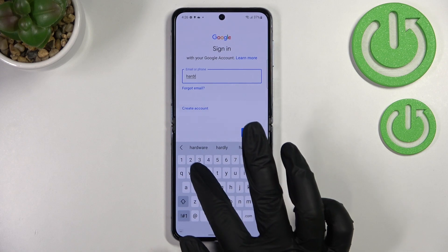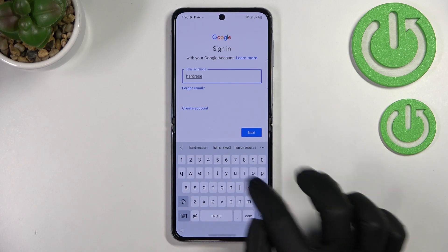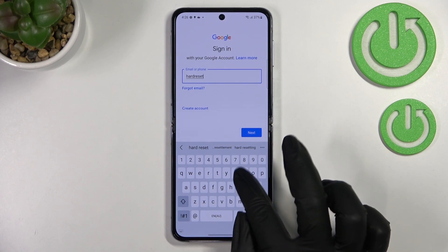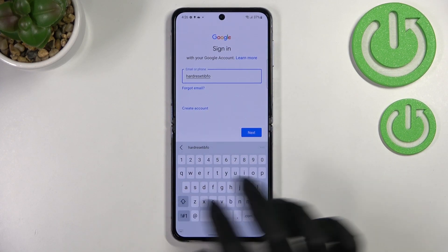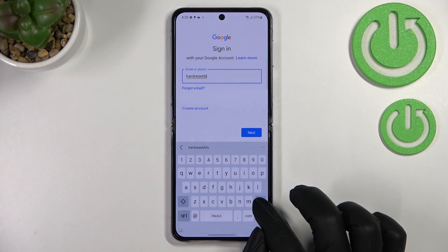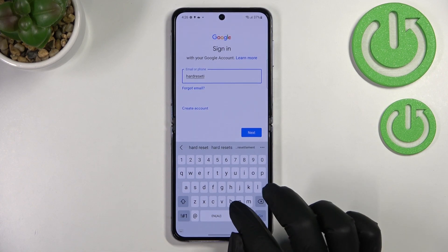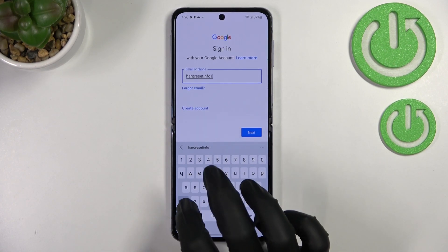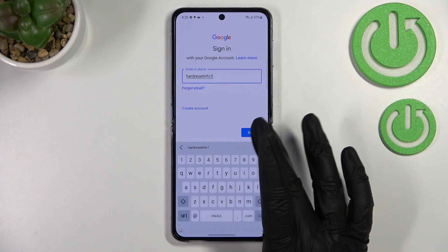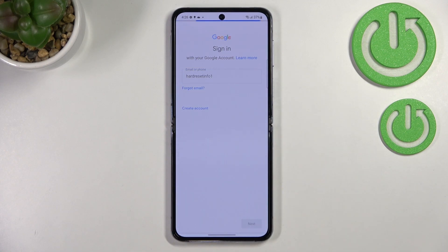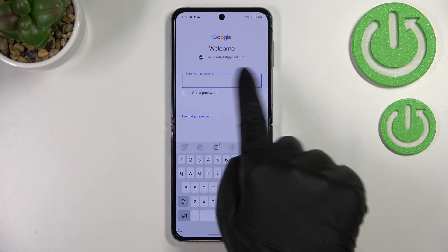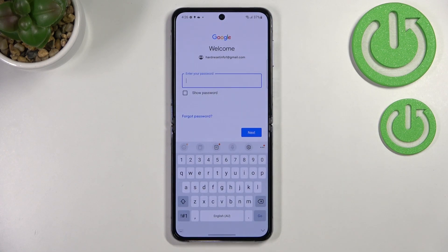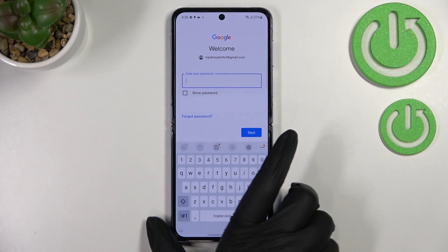A quick tip: you do not have to enter the full email address — just the very first part before the @ symbol. After tapping Next, your device will simply auto-fill the rest. As you can see, it just added the last part of the email address automatically.